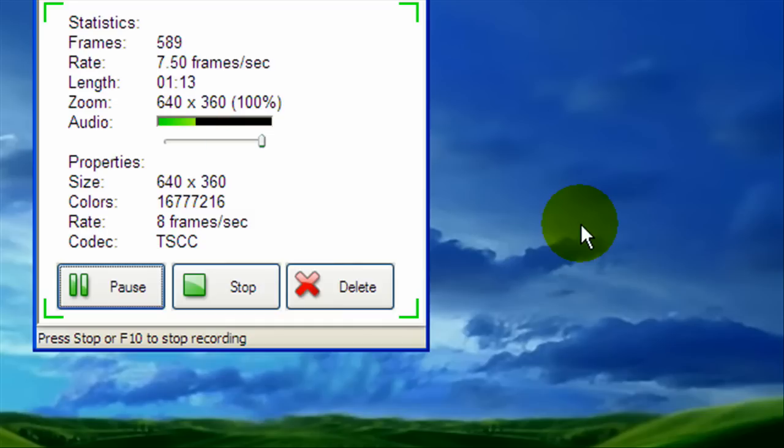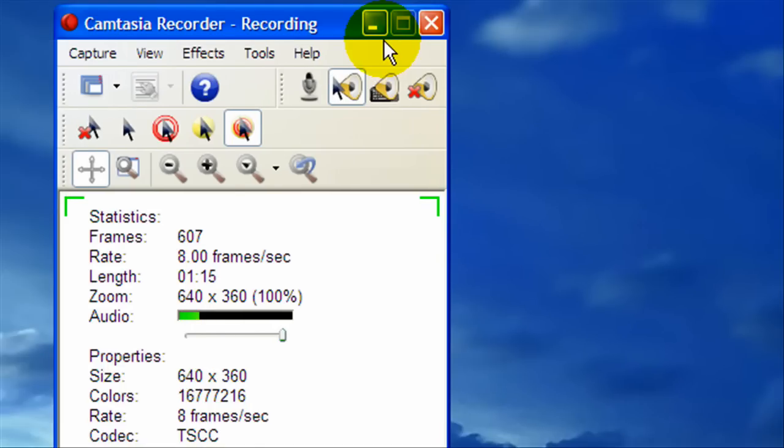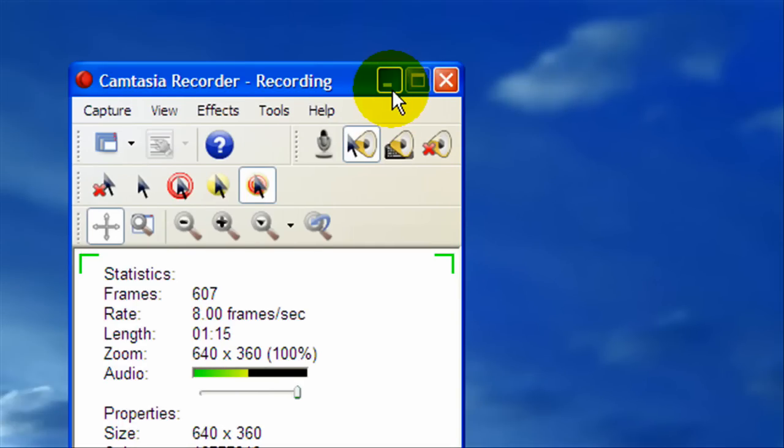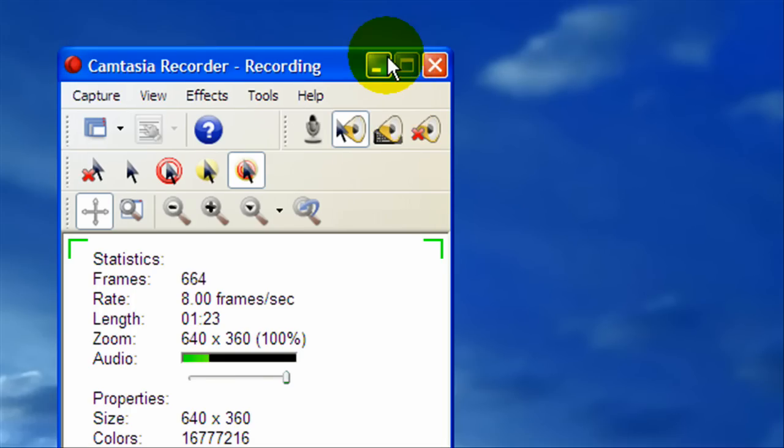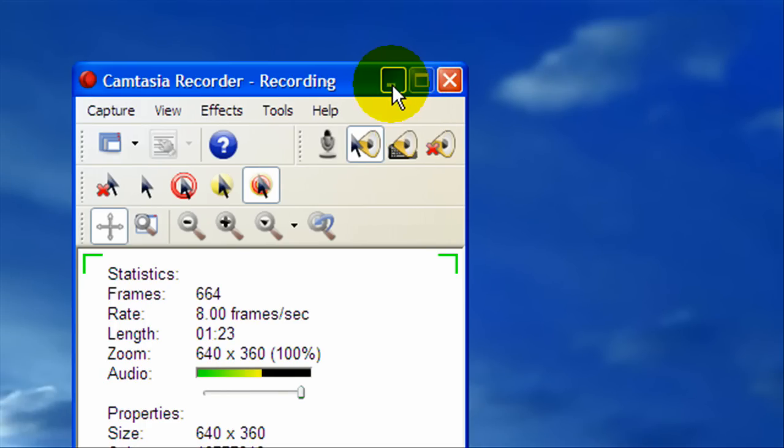And that's what we want to keep it as. Rate 8 frames, don't go over that, don't go below that, stay at 8 frames. And that's about it for the recorder.